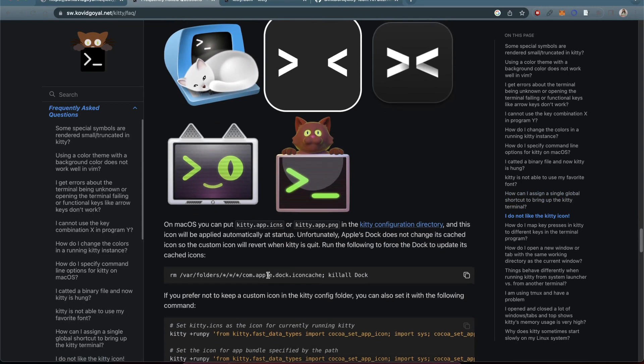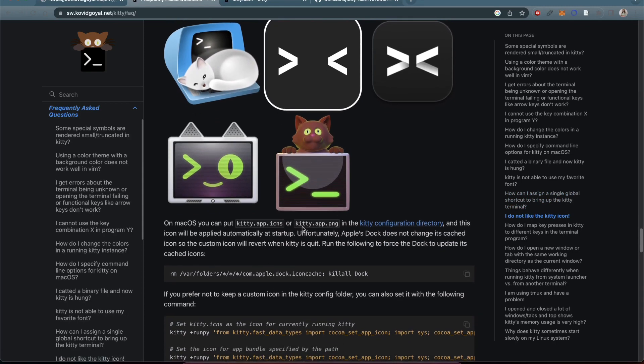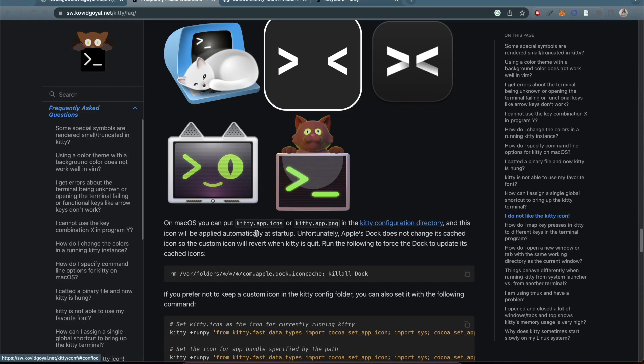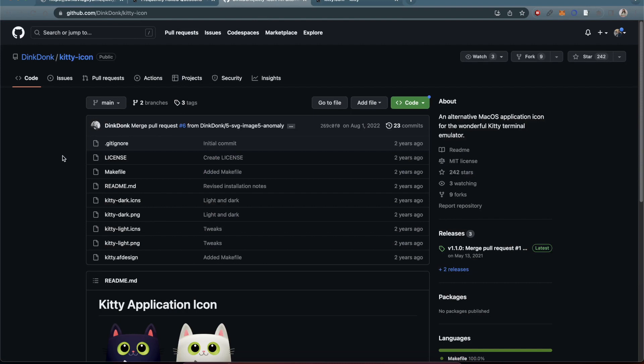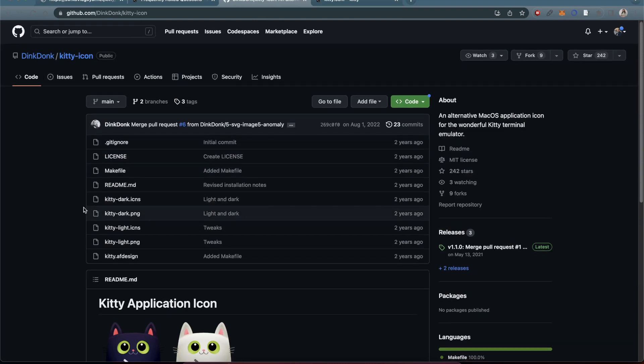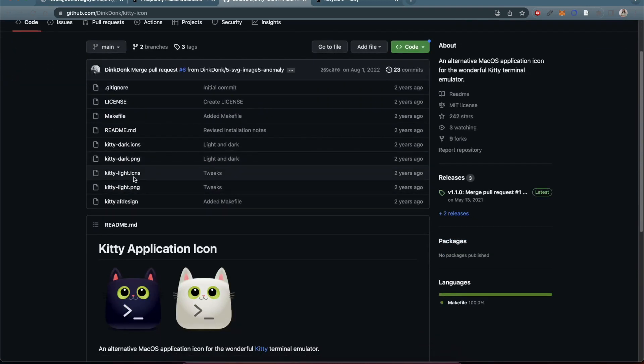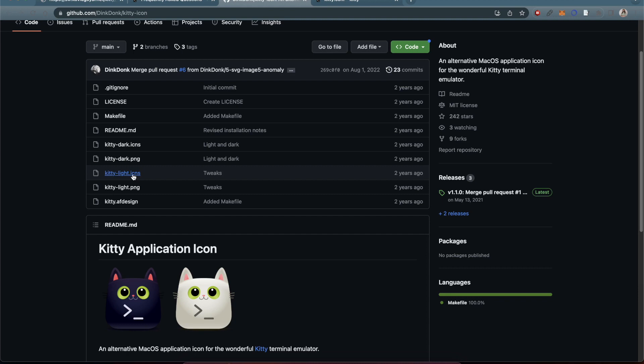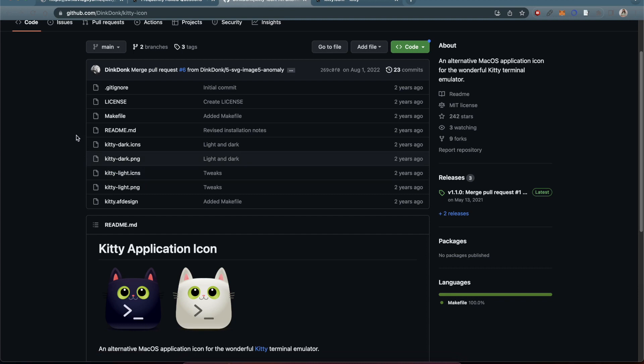If you go over to the link here where it's talking about where to get those icons, they are right here and you can download the .icns file. You only really need one. I think you can either get the dark or the light and then set that up however you would like.